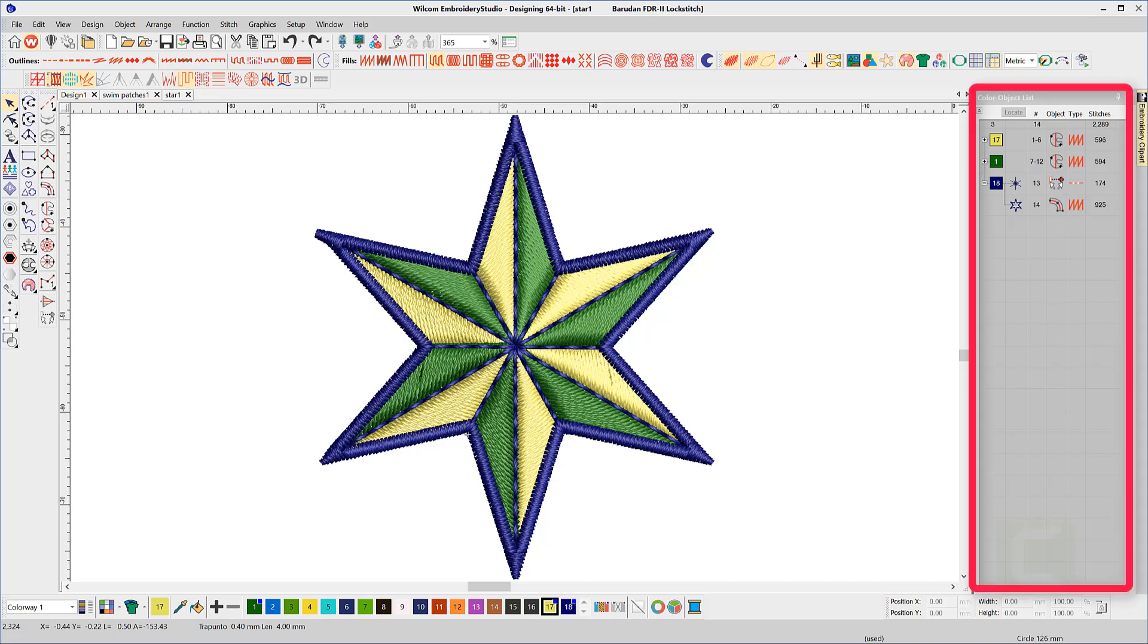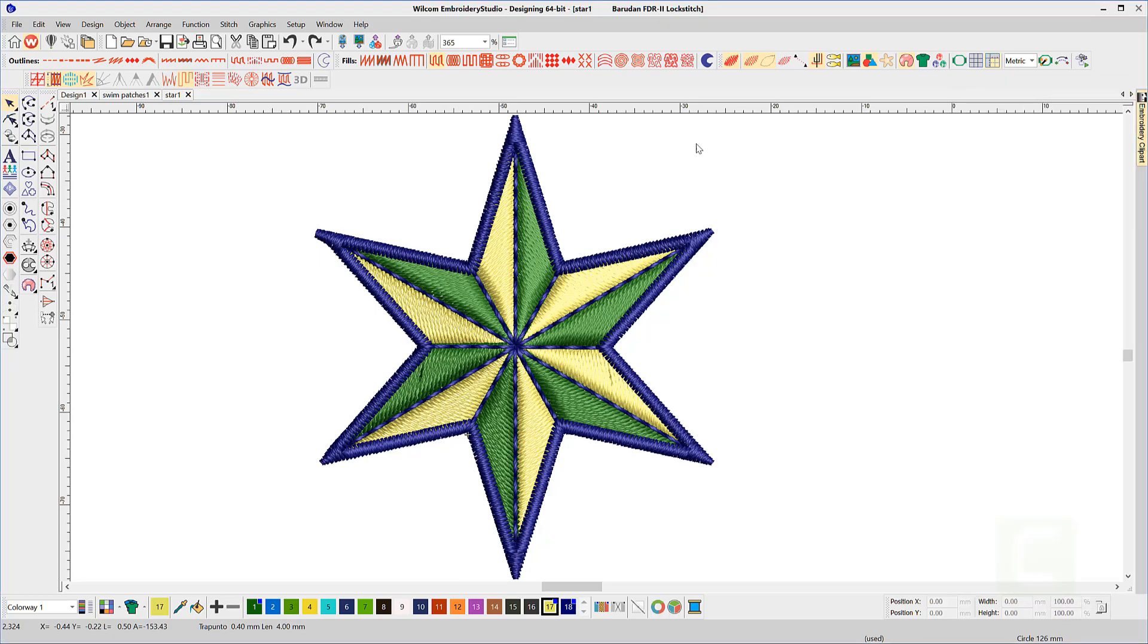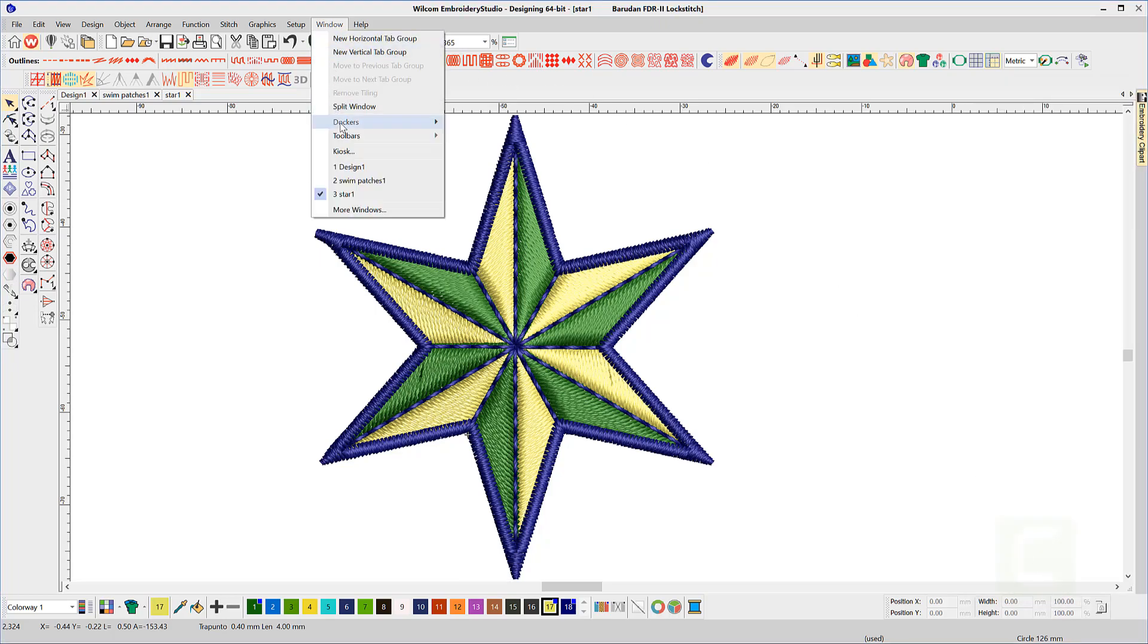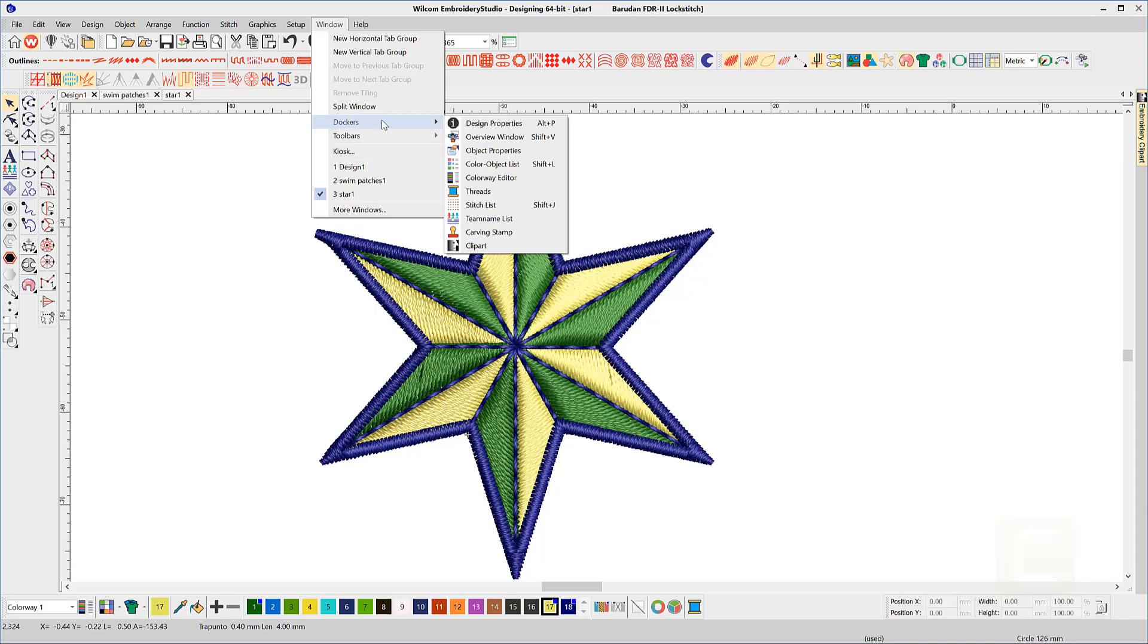The color object list is the roadmap to the design. I think the information here is so valuable when digitizing that I have it open whenever creating a design. So first let's learn how to open it and dock when necessary.